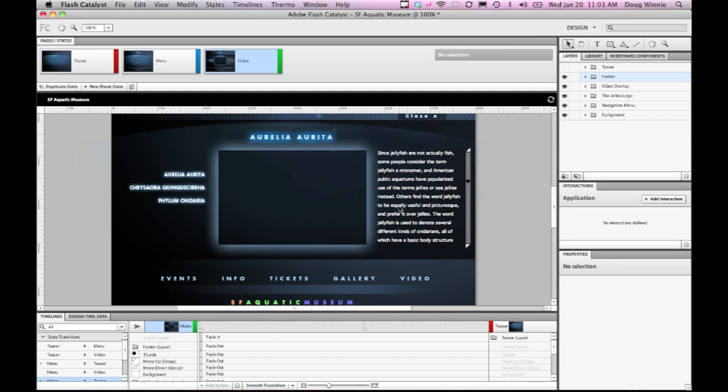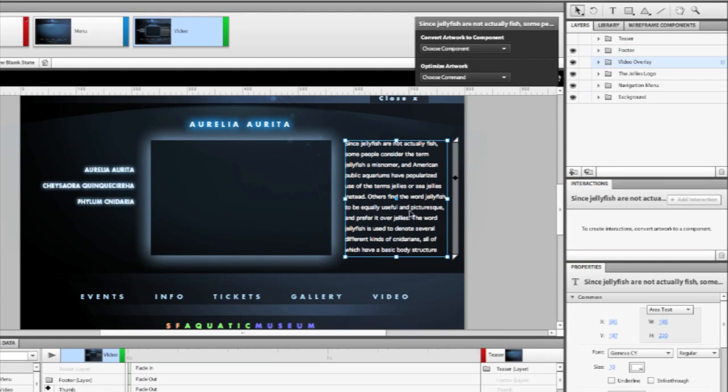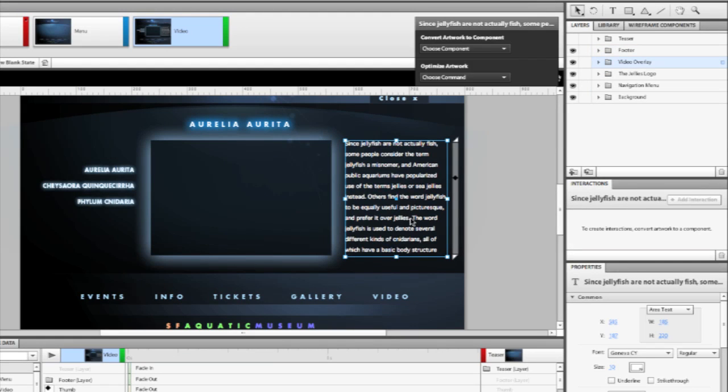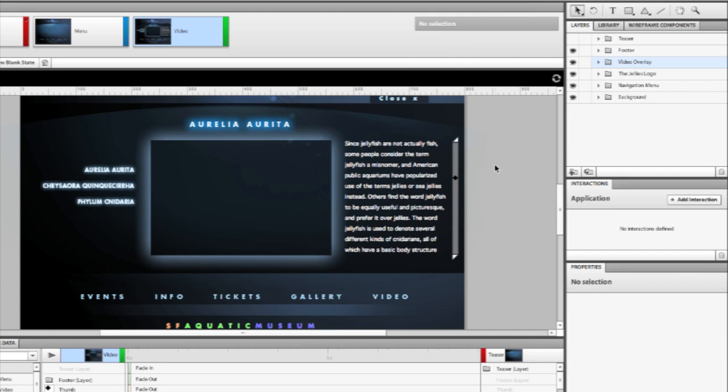Here's an example website where we have this piece of text here. The text actually overflows beyond this particular point, so we want to create a scroll bar that will allow us to scroll this particular text. In Flash Catalyst, that's known as a scroll panel.